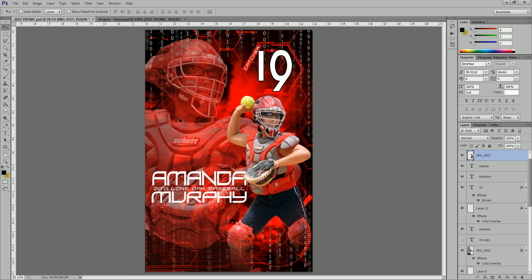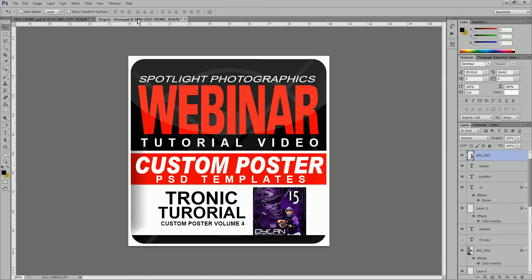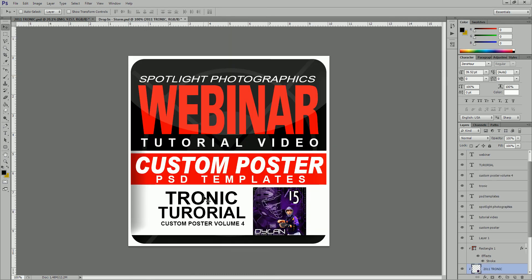If you have any other questions, feel free to contact me — you can hit the Contact Us link on our website at SpotlightPhotographics.com. Again, this was the Tronic poster located on the Custom Poster Volume 4 on our website at www.SpotlightPhotographics.com. Thank you very much for attending this video tutorial, and we look forward to seeing you at our next one.